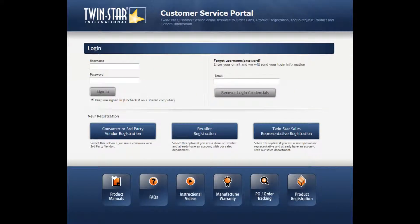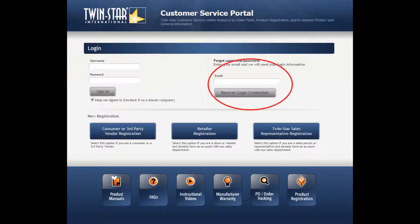After you are registered, go to the login page and sign in with your username and password. If you forget your username and/or password, enter your email address and click on the Recover Login Credentials.